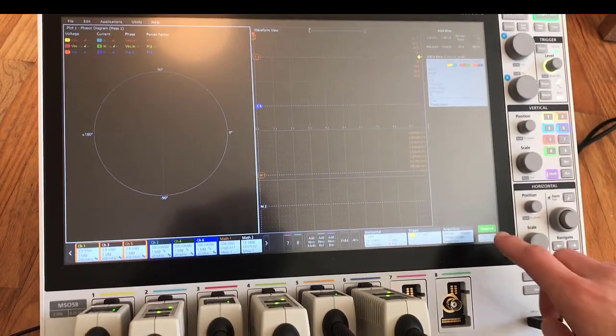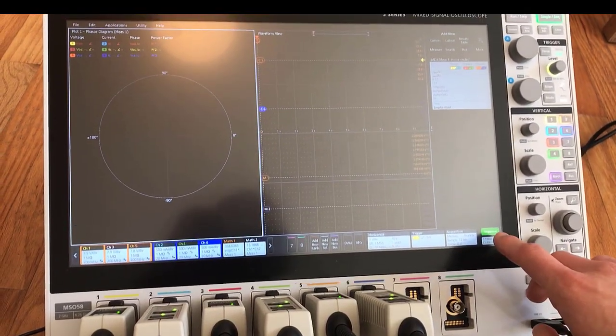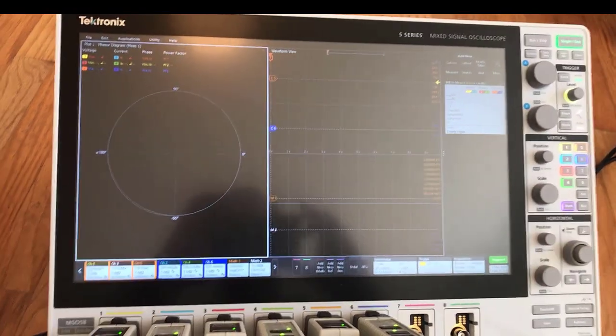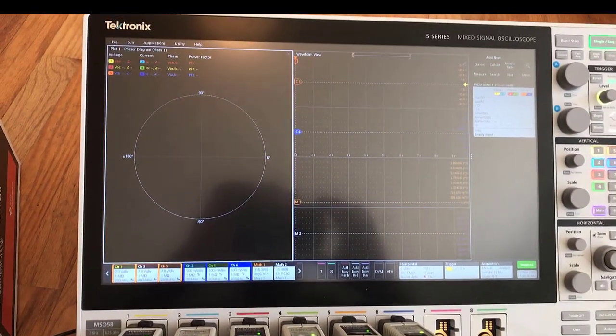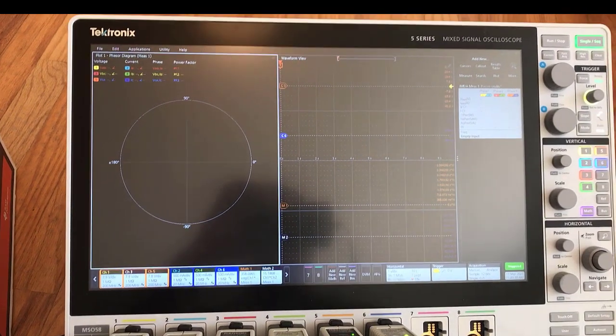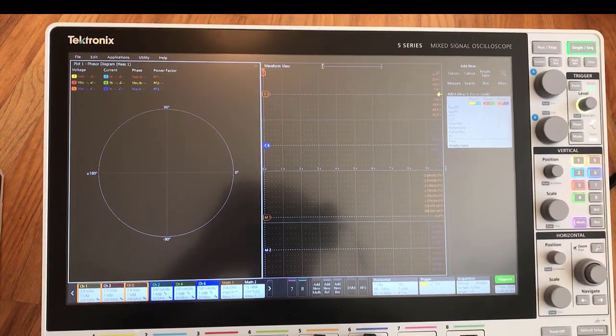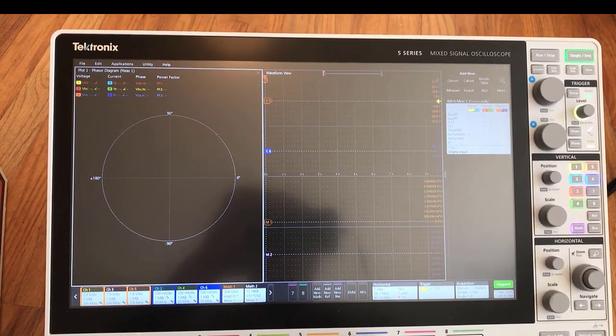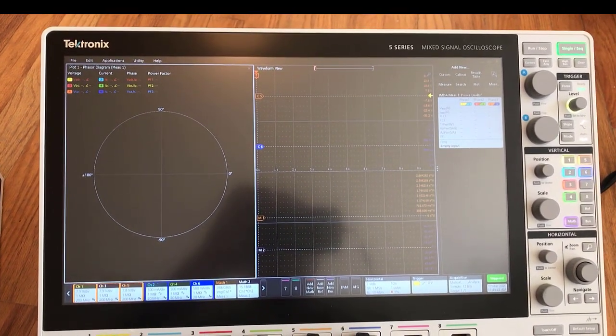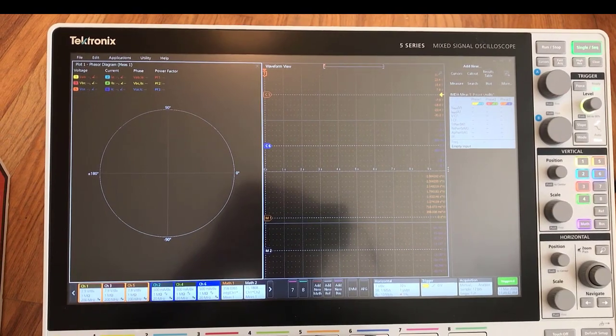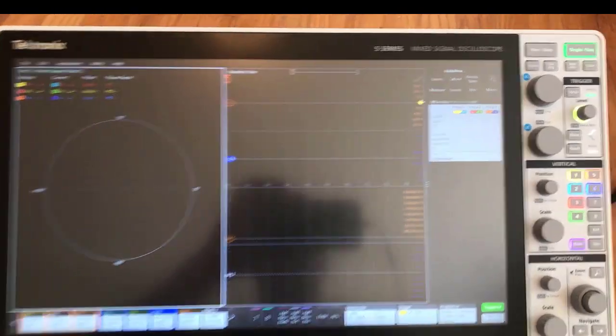Right here we can see that the scope is triggered and it's acquiring 10 seconds of data right now. The motor is turned on and we're going to look at what the startup of that motor looks like.